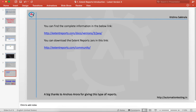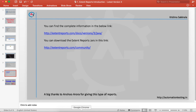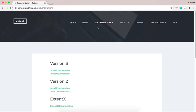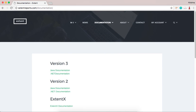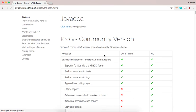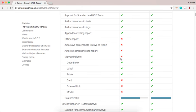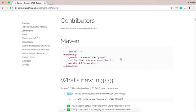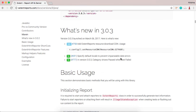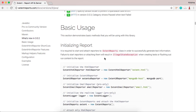At extentreports.com/community, you can get the entire documentation on how to use ExtentReports classes to generate the reports.